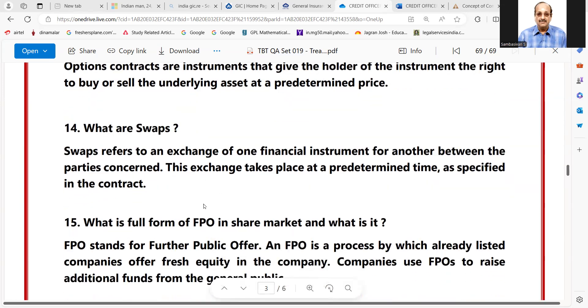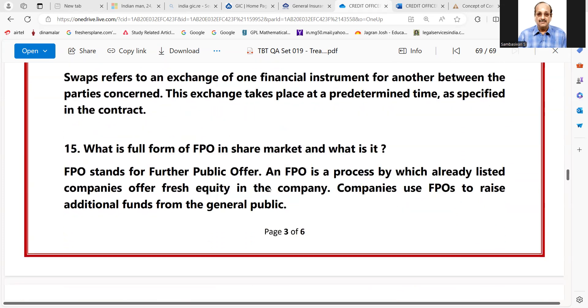What are swaps? Swaps refer to an exchange of one financial instrument for another between the parties concerned. This exchange takes place at a predetermined time as specified in the contract.